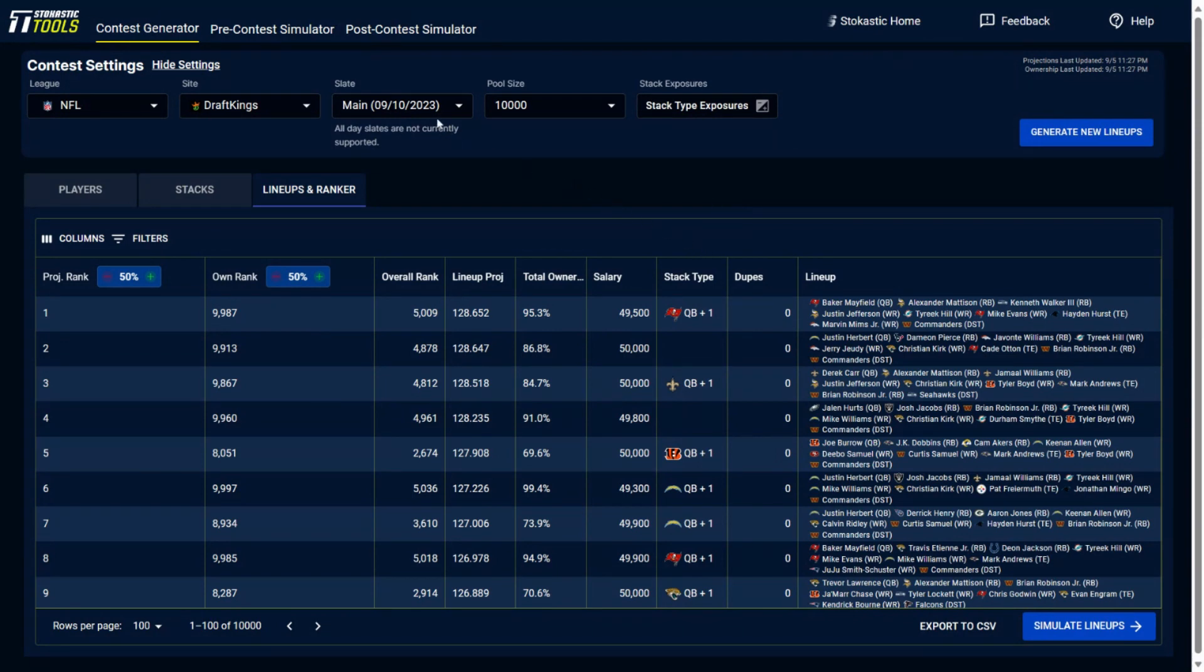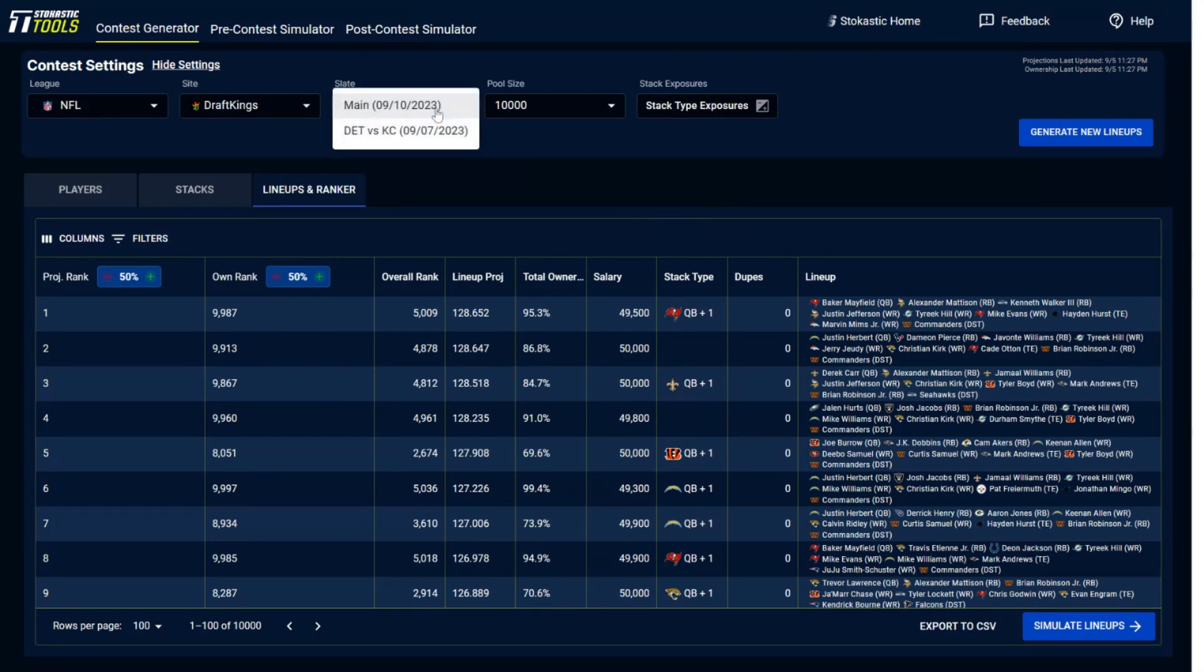But one of the things that you can do in the contest generator as well is build out lineups for showdown on DraftKings, single game on FanDuel.